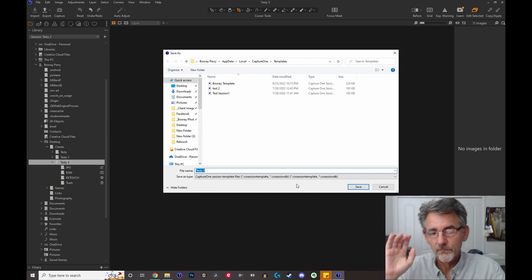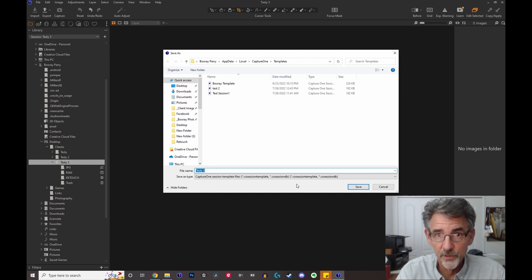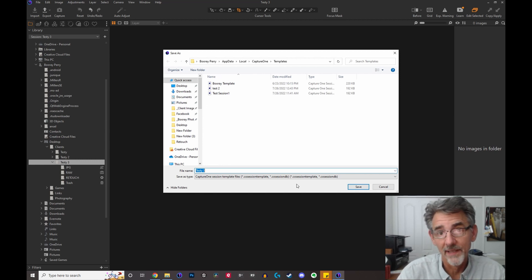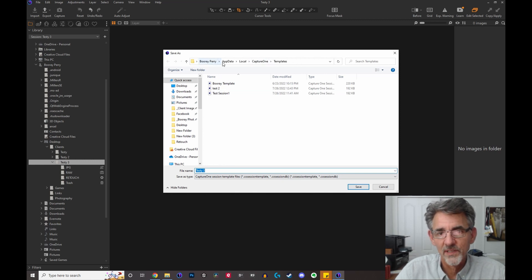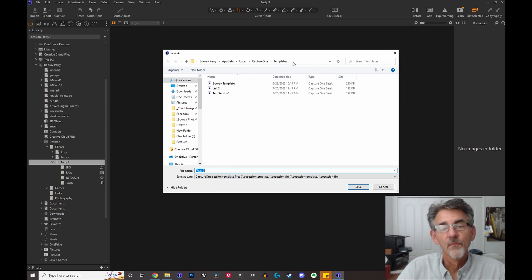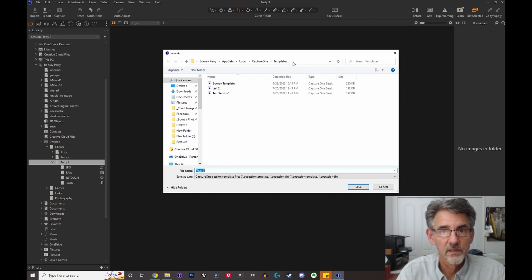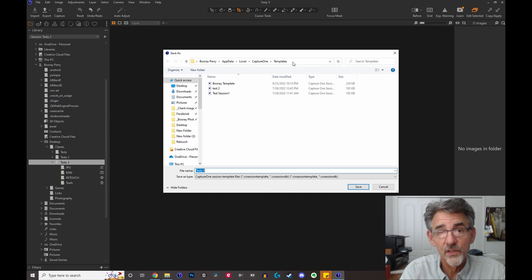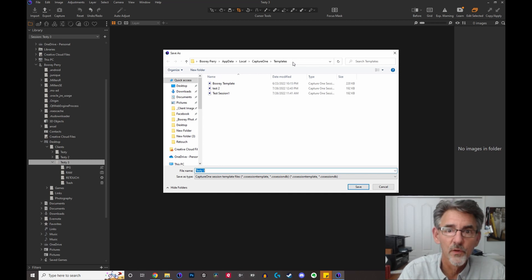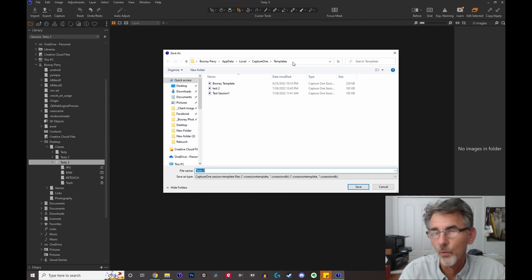Here's a nice tip: if you work on two different computers — say you have Capture One on your office computer and also on your laptop — copy the file path shown here and paste it in a document so you know where it is. When you're done creating your custom settings, go in, make a copy of the template, and drag and drop it into the same folder on your other computer. That template will be there, exactly the same, on both machines.